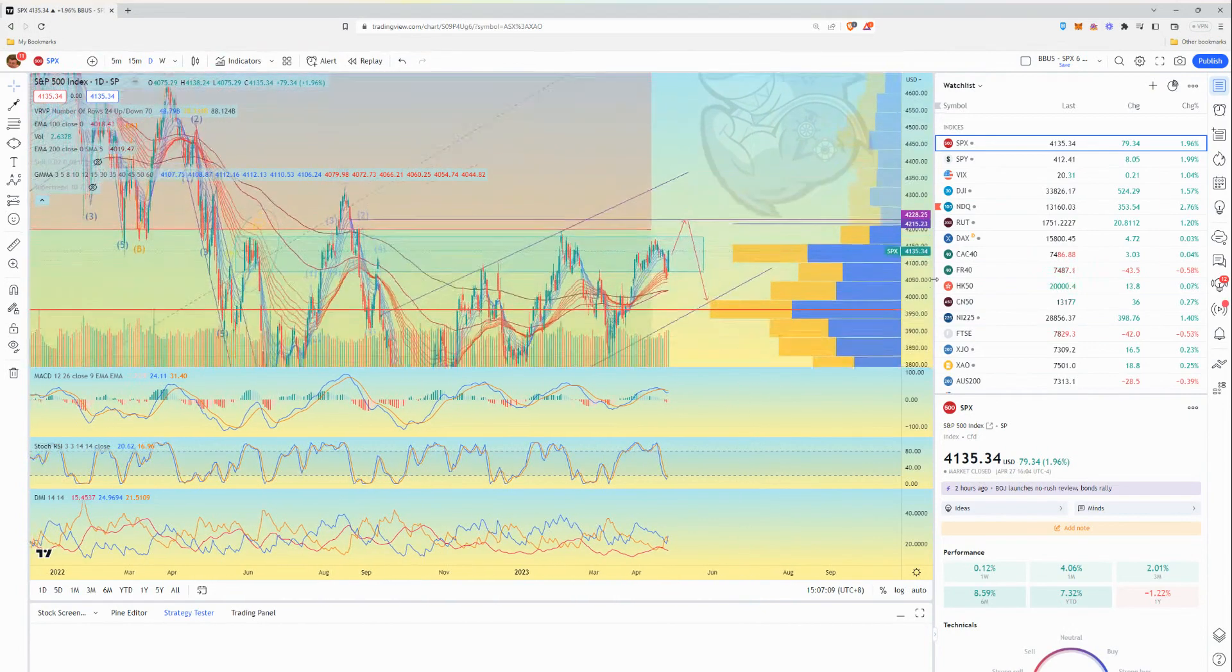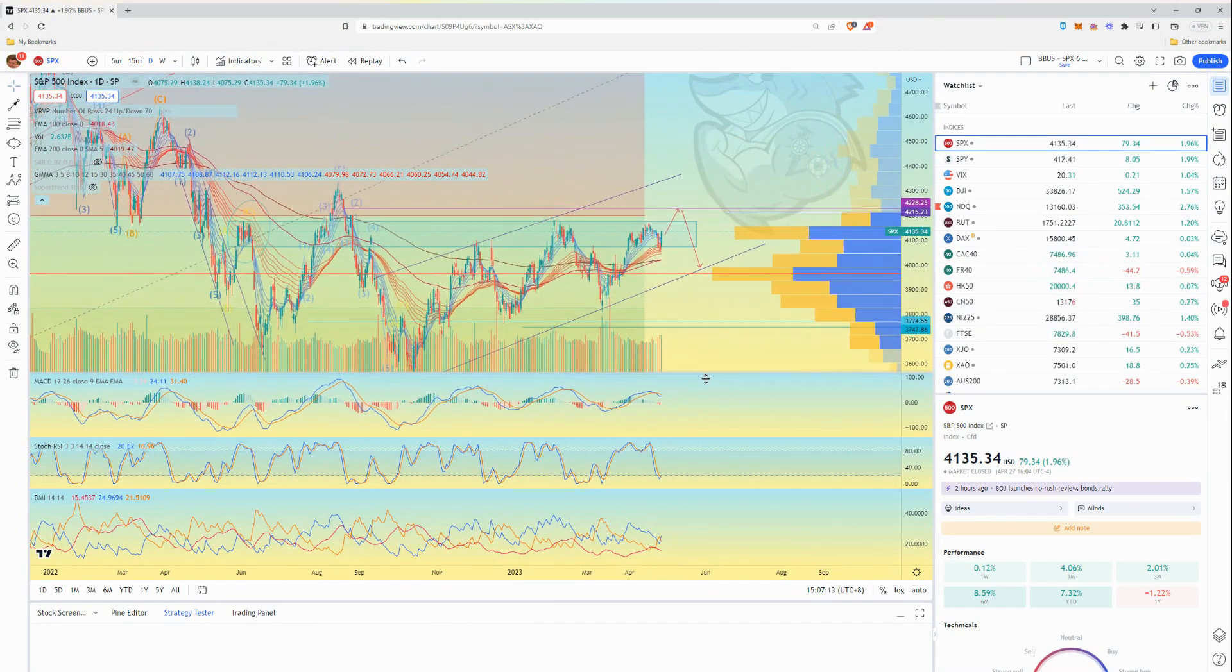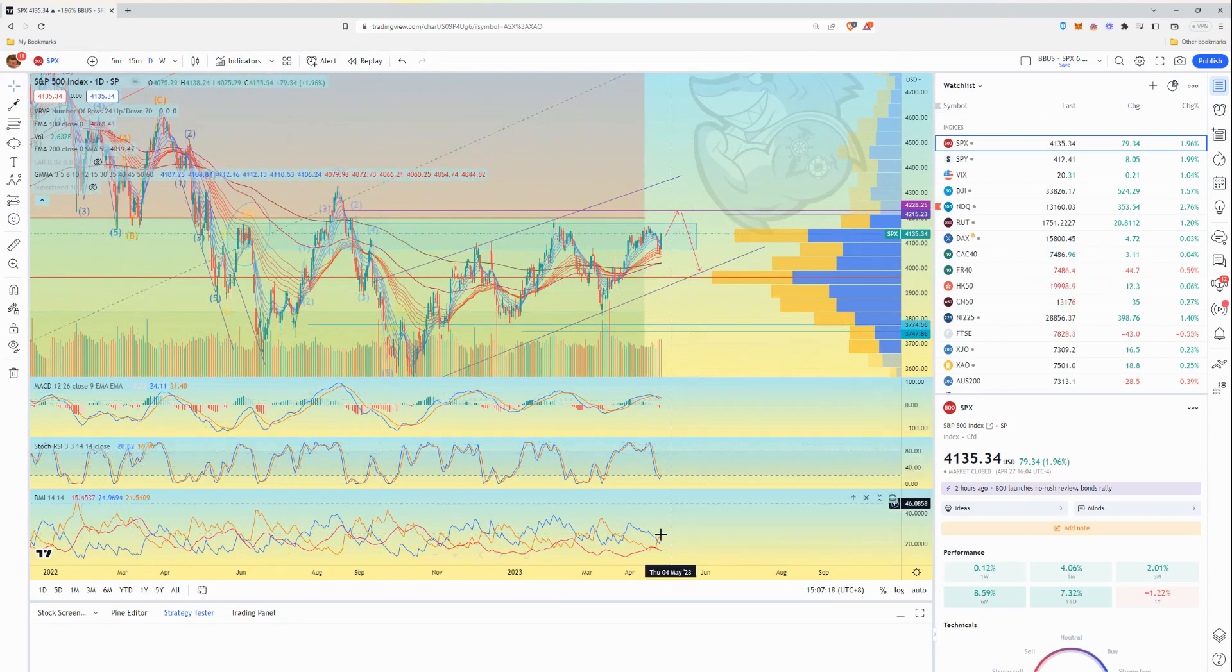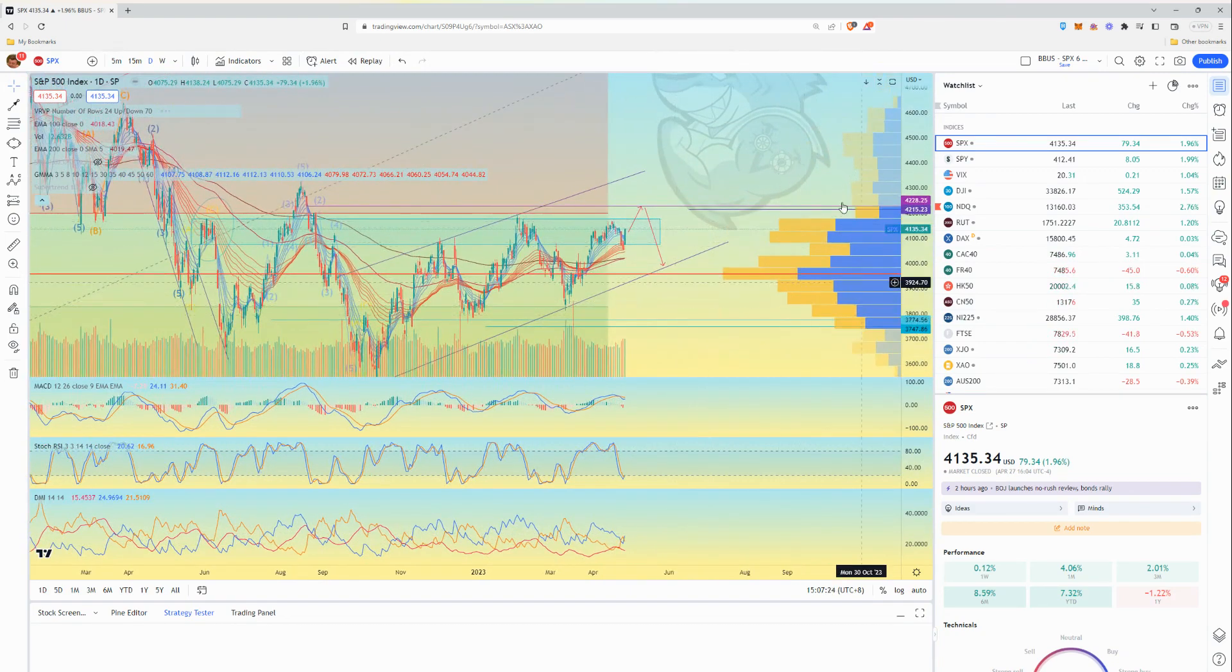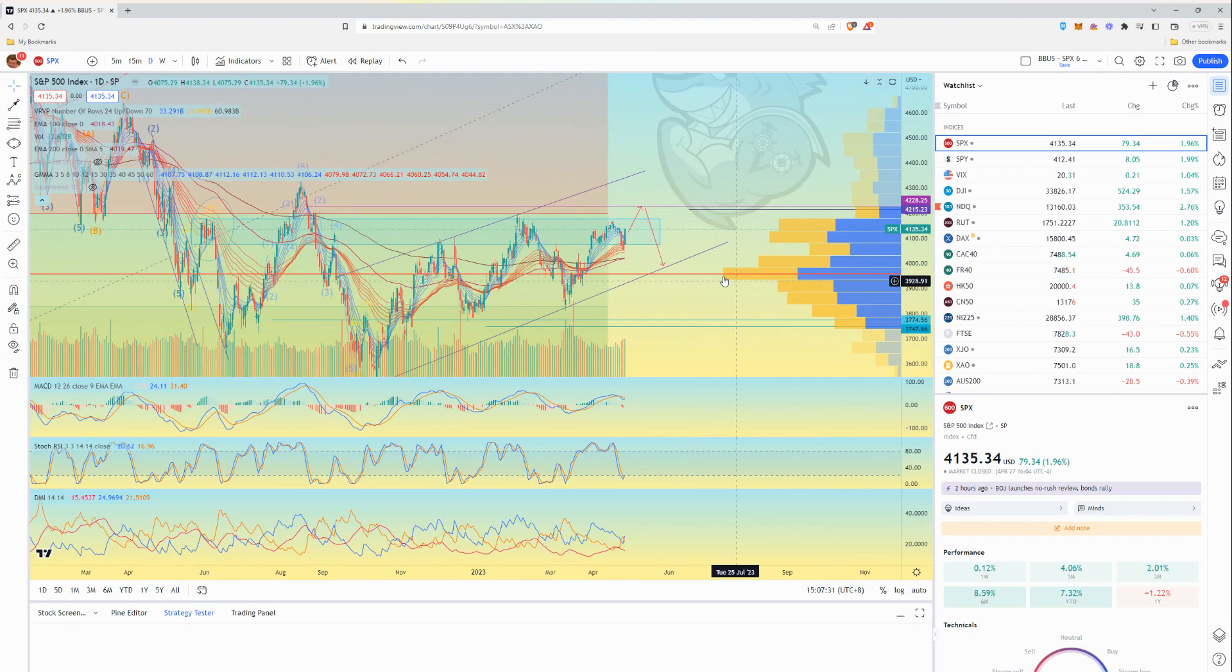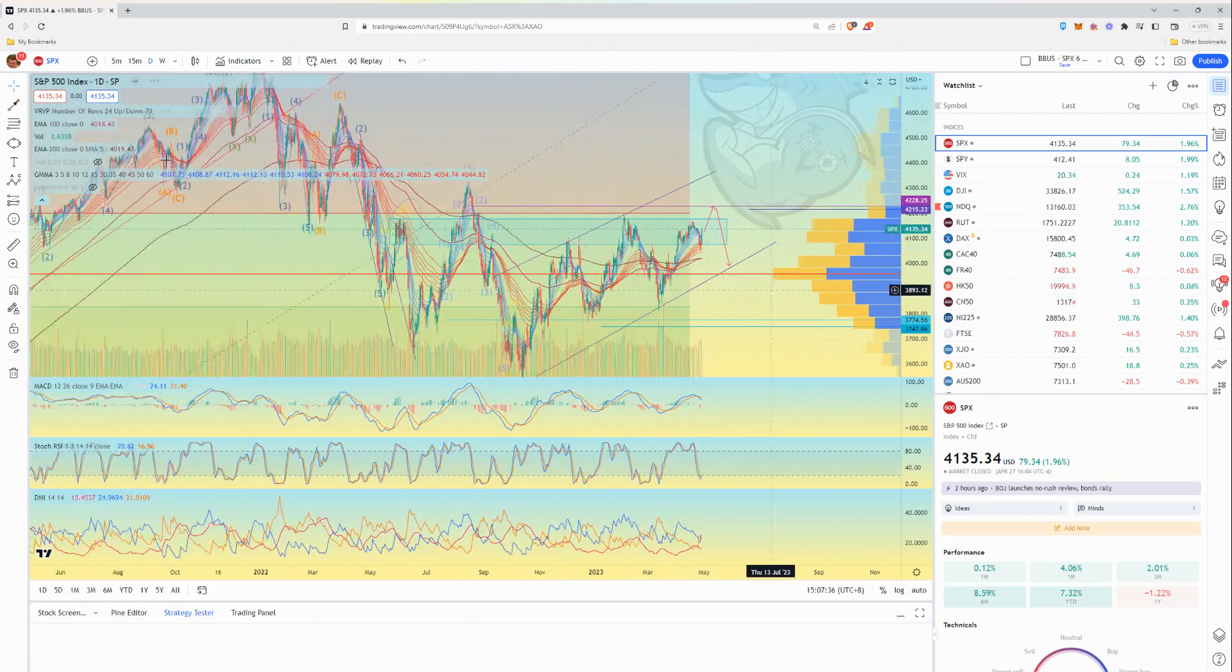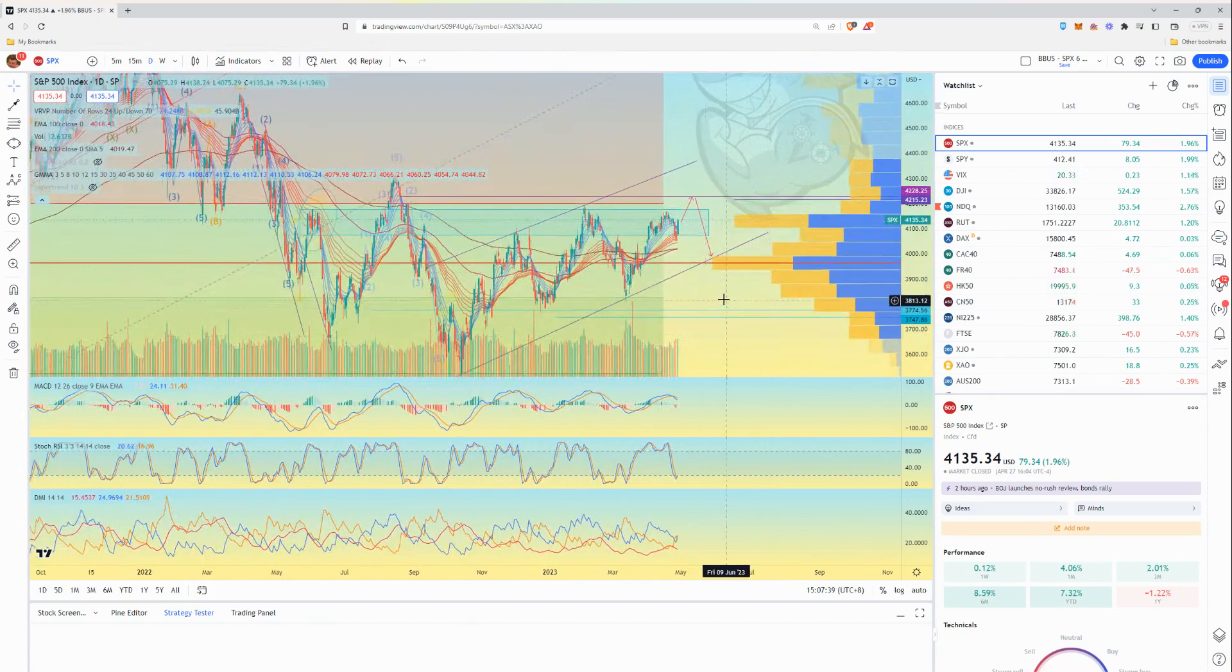I do have a lot of indicators up and over time I'll explain what each one does, but the main ones are the MACD, the RSI, the DMI which is a true trend indicator. This is just the volume action, the VRVP. I like using it, it shows me where most of the volume has or most of the action really is.